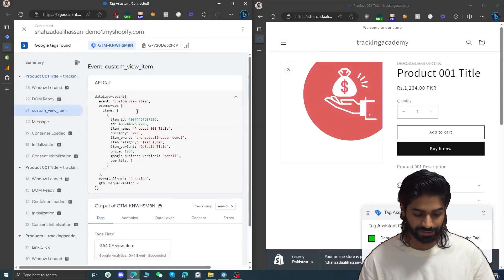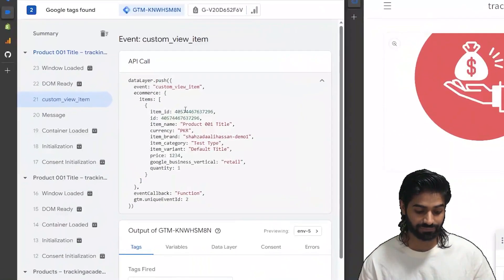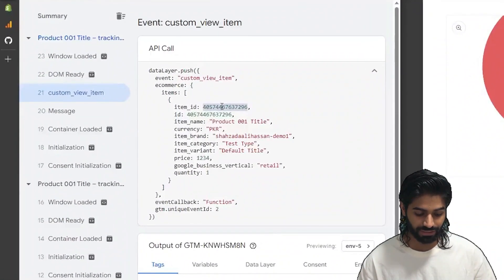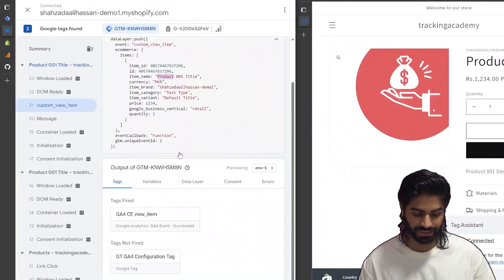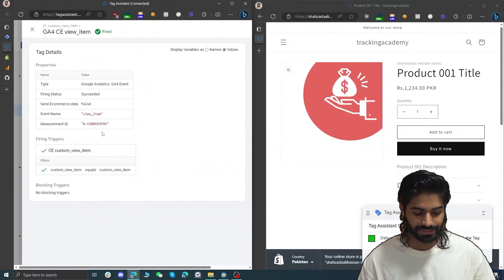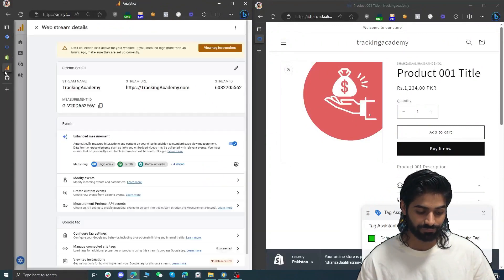Let's open the data layer to see what kind of information we have. We have item id, item name, currency, store name, details, and everything. We can see that the view item event has been triggered for GA4.